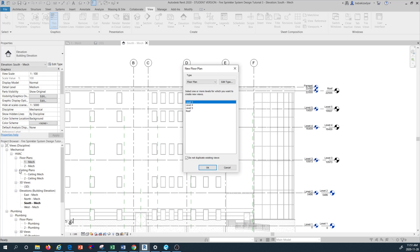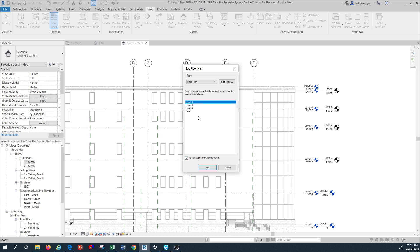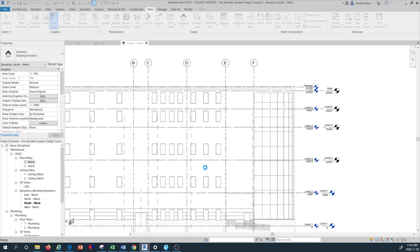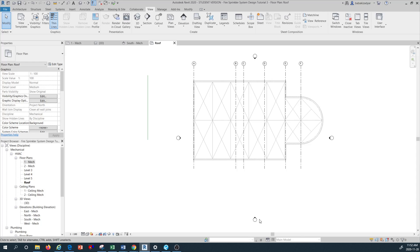That's why we have to bring them into the left-hand side. There is a checkbox saying 'Do not duplicate existing view.' If you uncheck this you would see the other two default levels — we don't want to copy them since they are already in the project browser as level one and two. So I'm going to check that back and then hold the Control button to select all levels — number three, four, five, and roof — one at a time to highlight everything, then press OK.